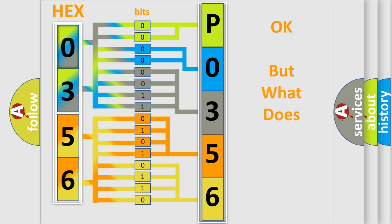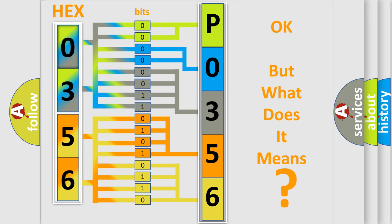The number itself does not make sense to us if we cannot assign information about what it actually expresses. So, what does the Diagnostic Trouble Code P0356 interpret specifically for Volkswagen car manufacturers?